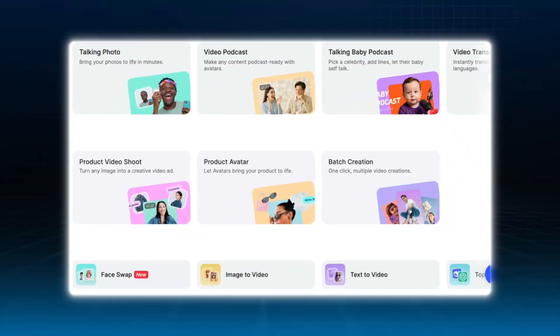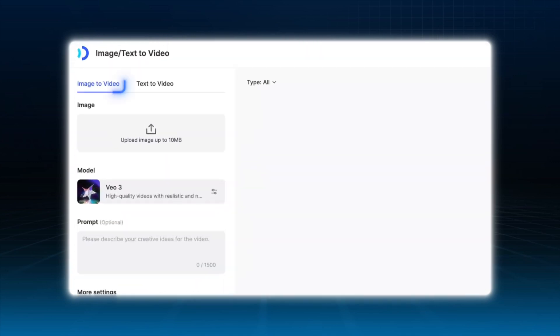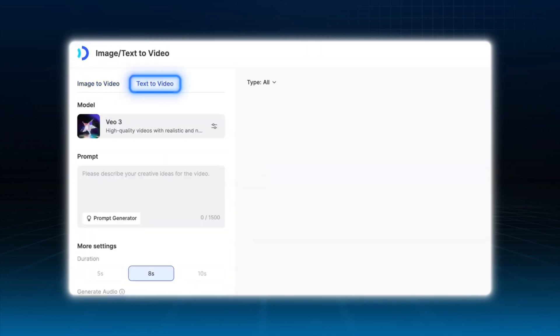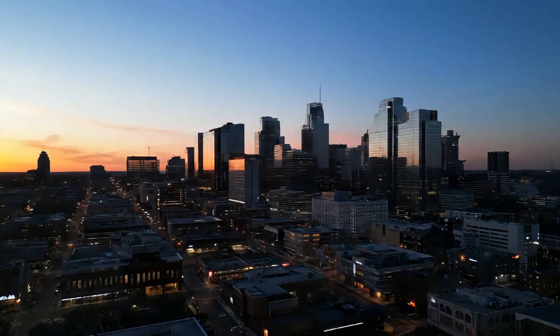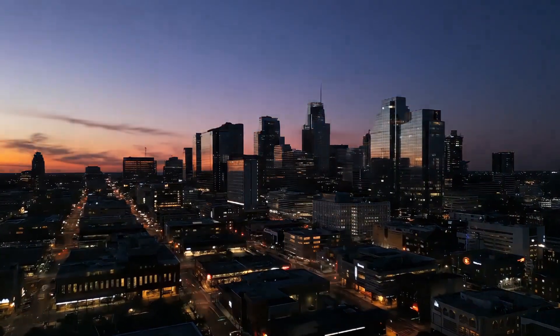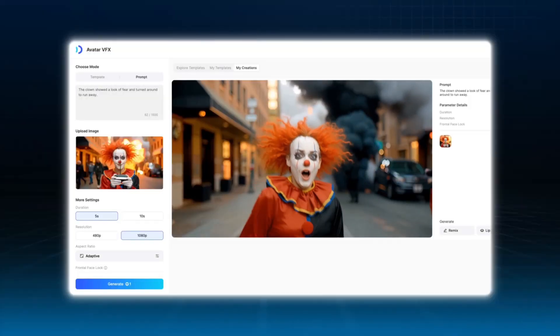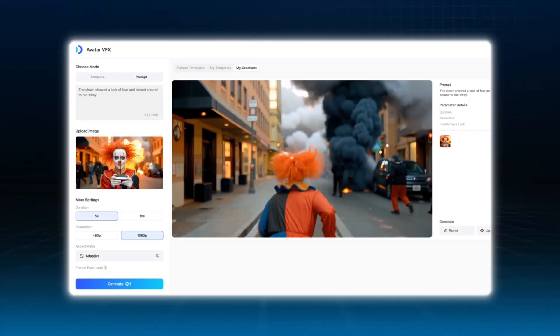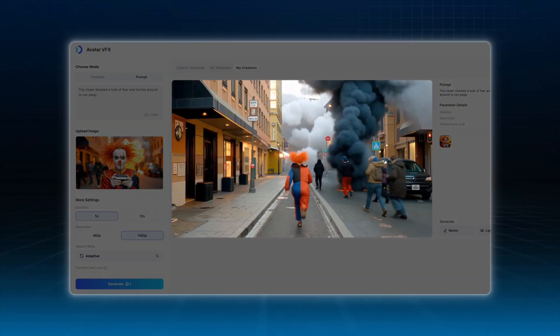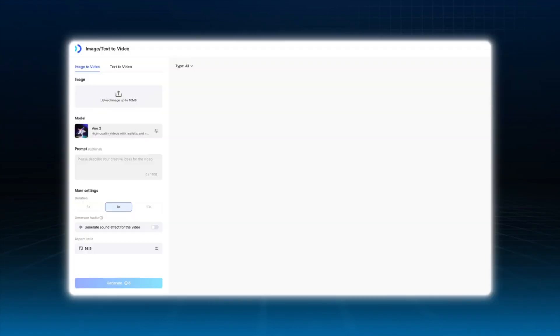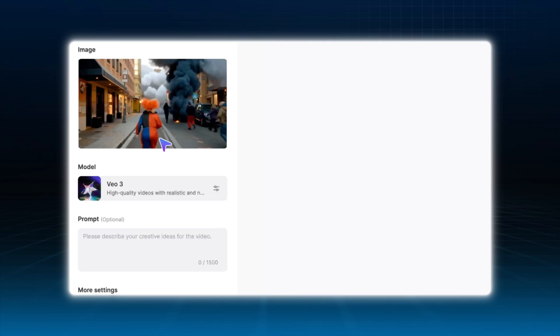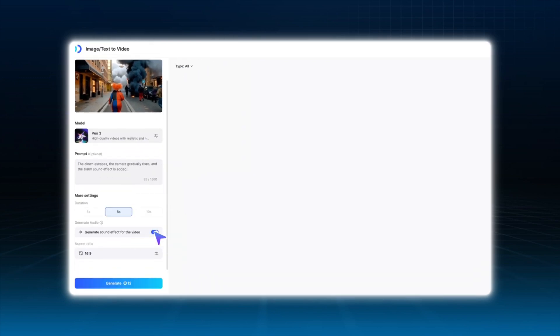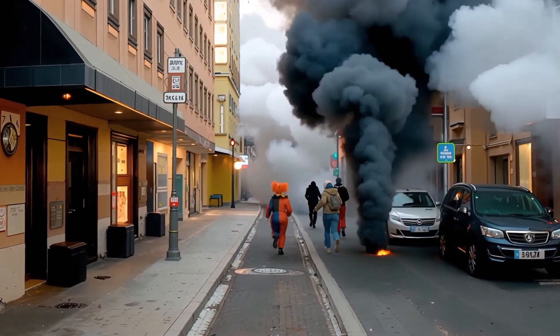To do that, we use Jog AI's image to video and text to video feature. You can either upload an image or enter a descriptive prompt to generate those b-roll visuals. For the clown running scene, I used the same clown image we created earlier to ensure visual consistency. Open image to video, upload the clown image, and in the prompt, describe the action. I want the clown to be running down the street with sirens in the background. Click generate, and the chase scene is done.